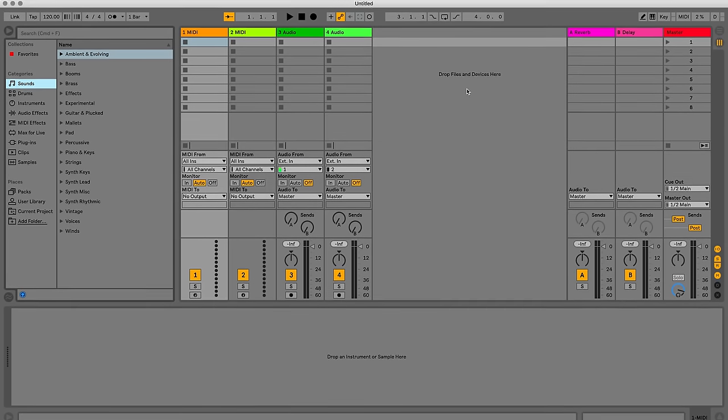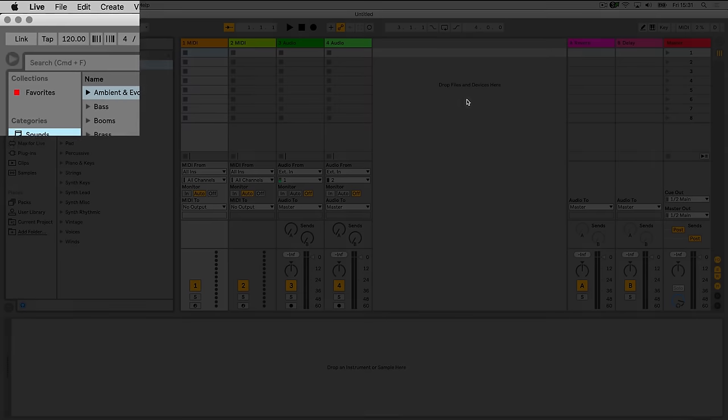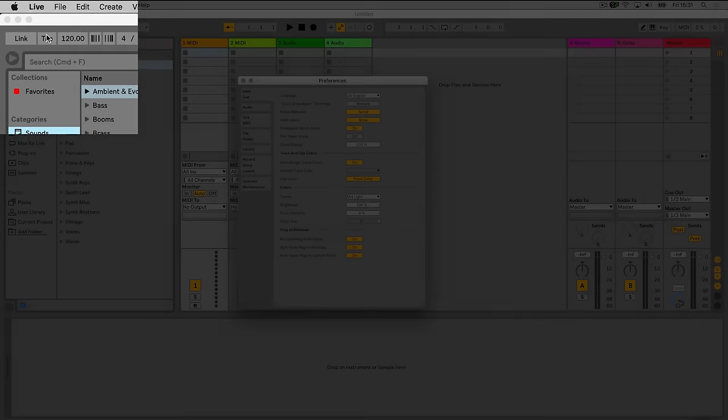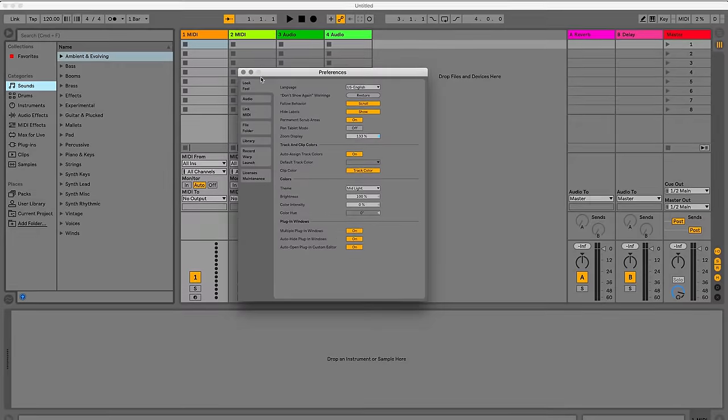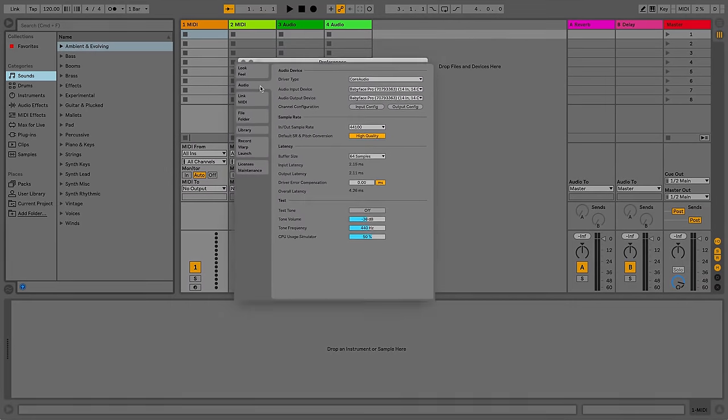To select my inputs and outputs of my audio interface, I'll simply go to Live's Preferences and select the Audio tab.